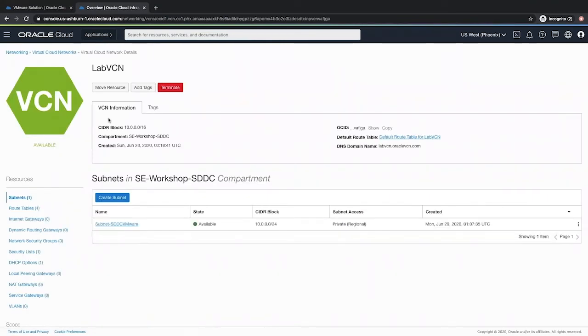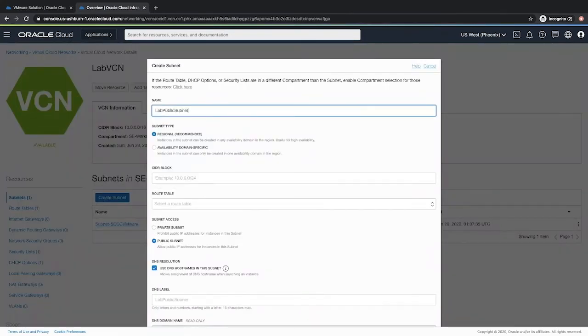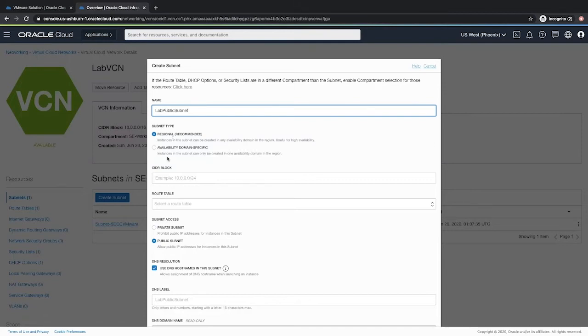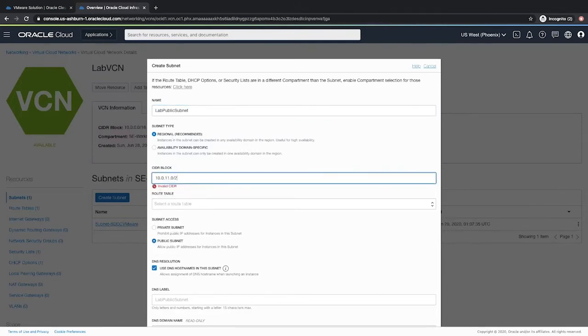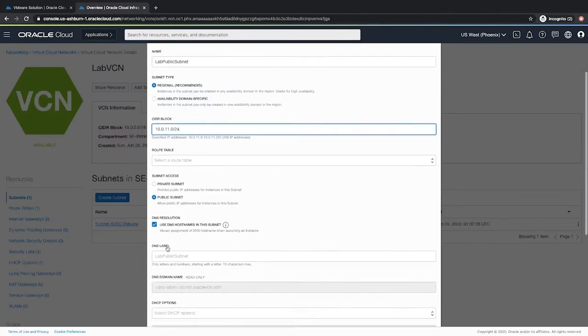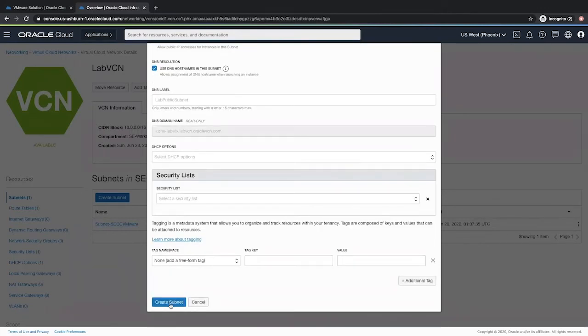Here we can see that there is already a subnet that is created by the SDDC solution. We will create a public subnet now. Give a suitable name, let the subnet type be regional subnet, provide an available CIDR range and click the subnet access as public subnet, leaving all the other details as default. Click create subnet.